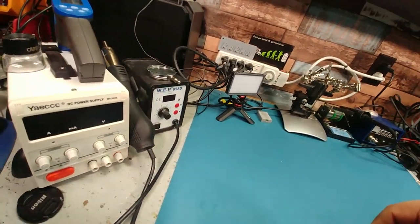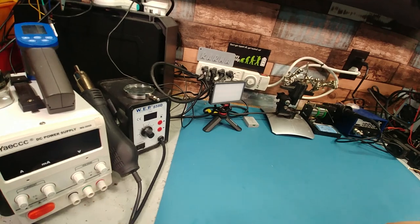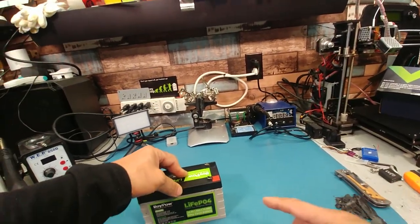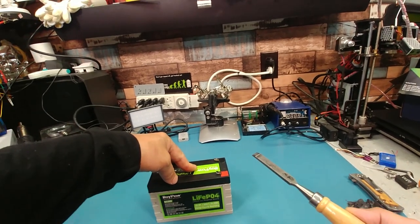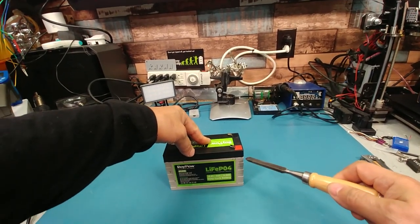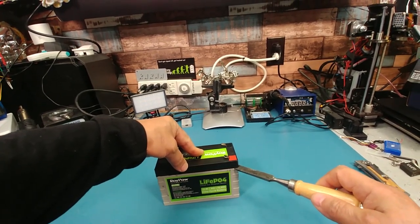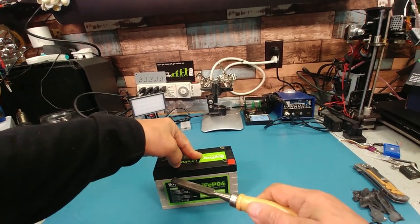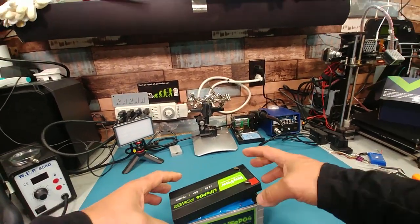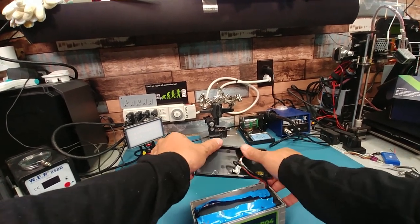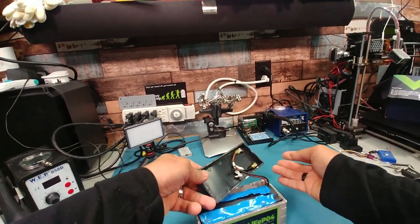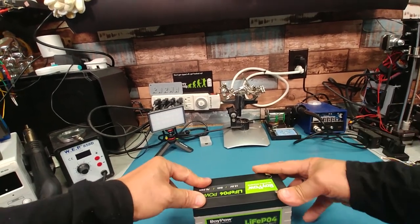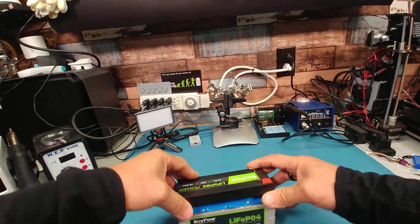Alright so to get into this pack, I used a chisel and basically just tapped it into the corners about that far and just twisted it just to pop it open. If you get it open properly it'll be a nice clean cut or snap or break so you could glue it back together if you wanted to which I'm going to.